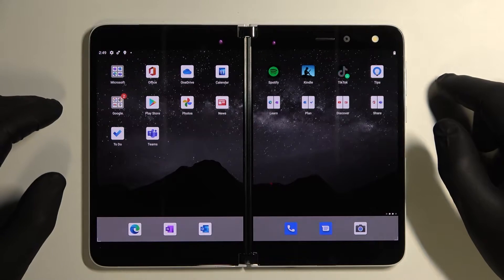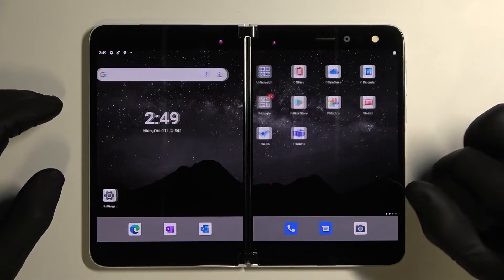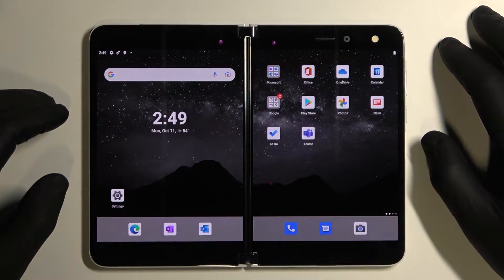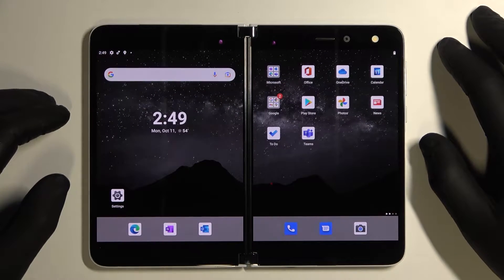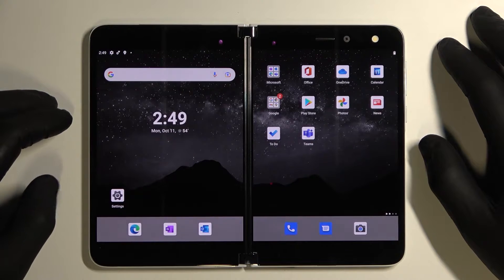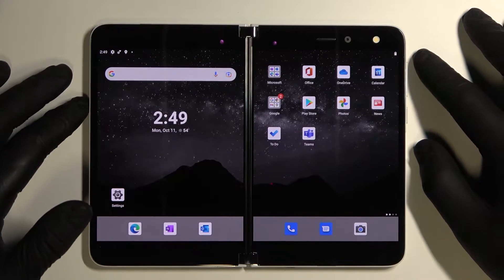Hello, in front of me I've got Microsoft Surface Duo. In this video I'll show you how to turn on or off incognito mode in Google Maps.